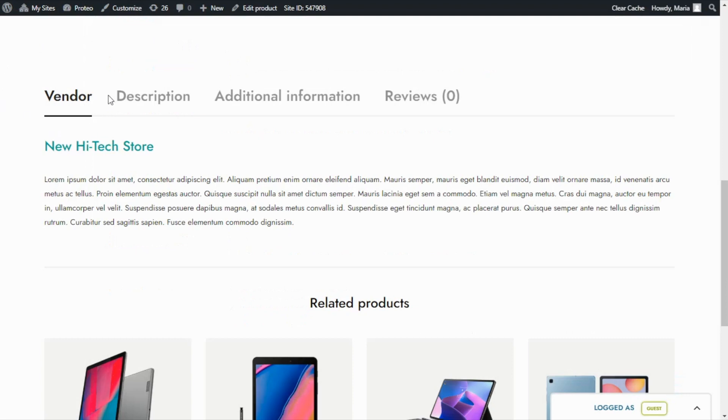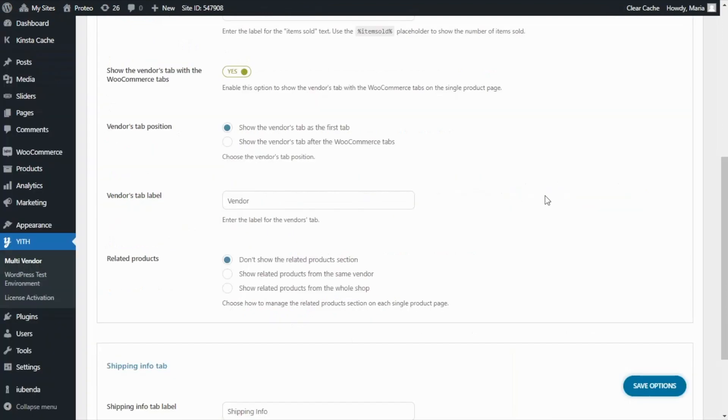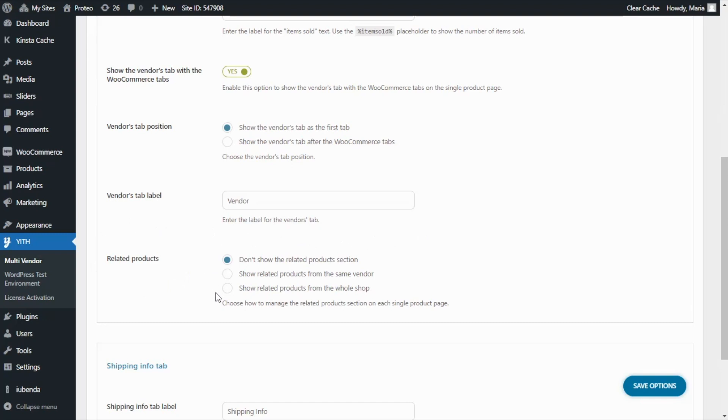Another option admins can choose is how to manage the related products section. In this case, they can choose not to show the related products section, show only products from the same vendor, or show related products from the whole shop. As an example, first let's choose to show only related products from the same vendor.